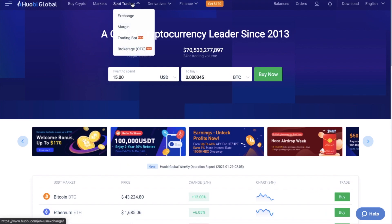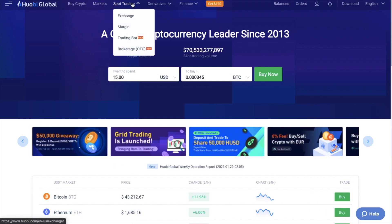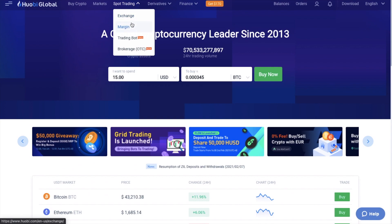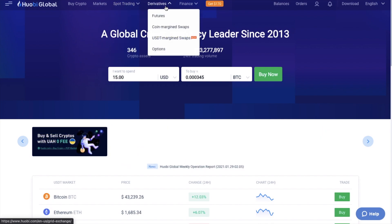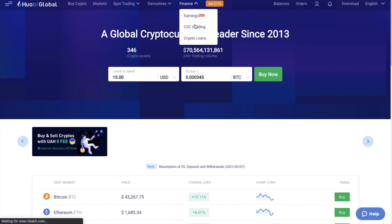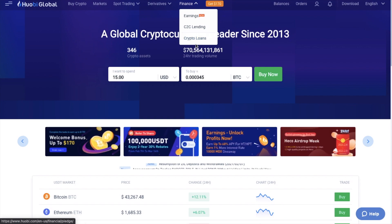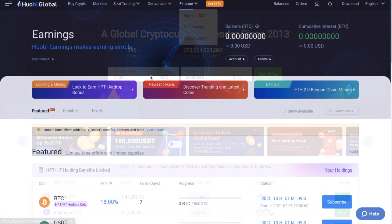And they offer a whole host of trading options with their exchange for spot trading. There's margin trading, you can set up trading bots and trade using Huobi brokerage. Plus there's also derivatives and futures, coin and USD margin swaps, plus instant crypto collateralized loans.